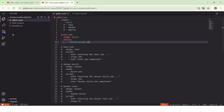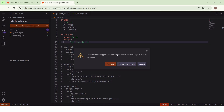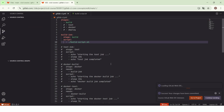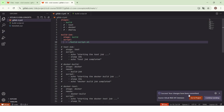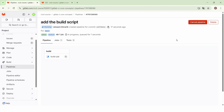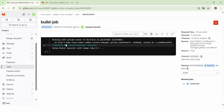Now let's commit the changes. The changes were committed successfully. If we go back to the repository, we can see that a pipeline was triggered. We now have only the build stage, and in this build stage we have only the build job.